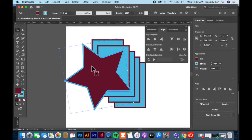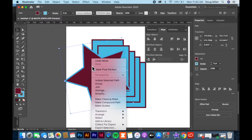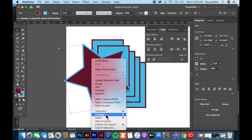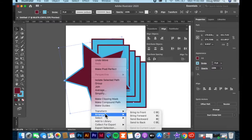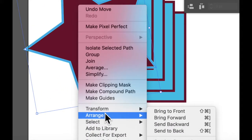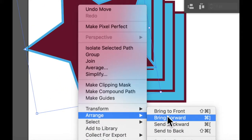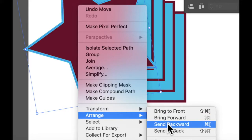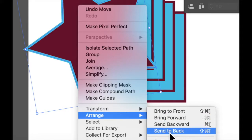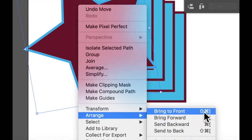The easiest way is to right-click on your object, and you'll see down below here it says Arrange. Then there's four options: Bring to Front, Bring Forward, Send Backward, and Send to Back. You'll see the key commands are here.